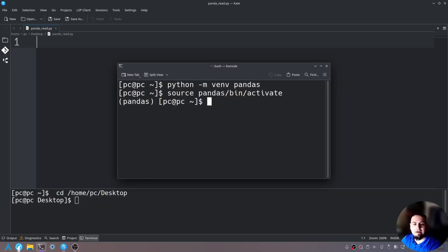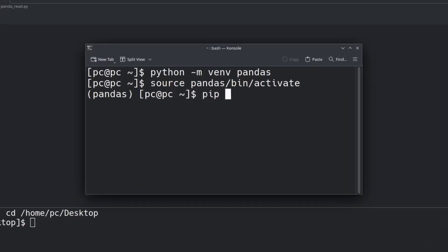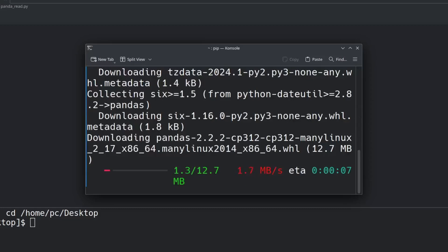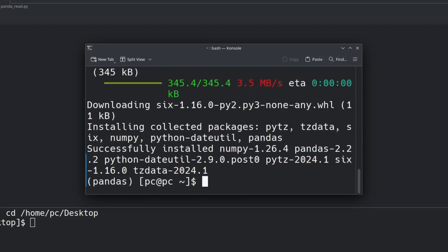Now we are in the pandas virtual environment, so let's go ahead and say 'pip install pandas' and hit enter. This will download the pandas module. If all goes well you should see a screen that says it successfully installed.